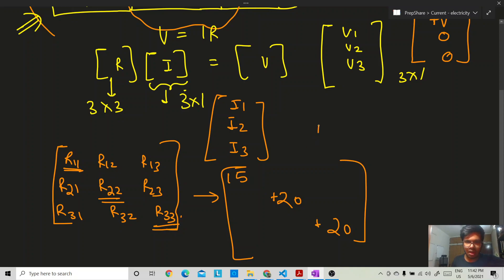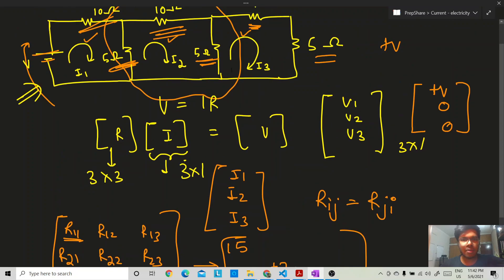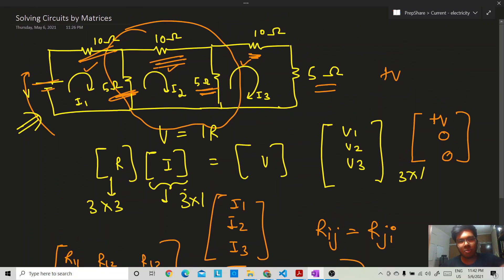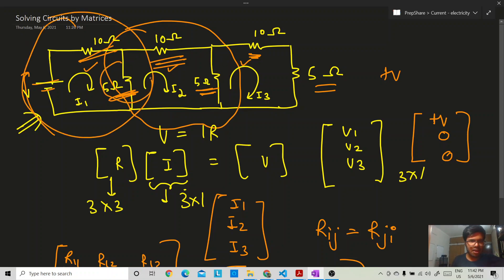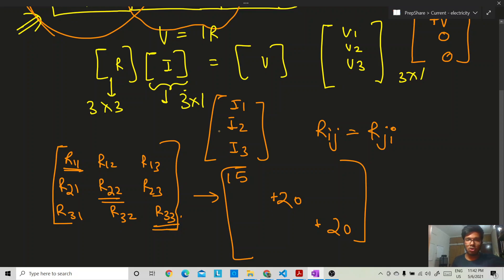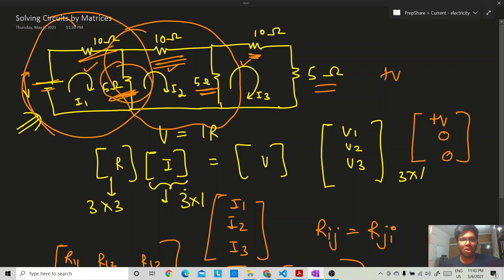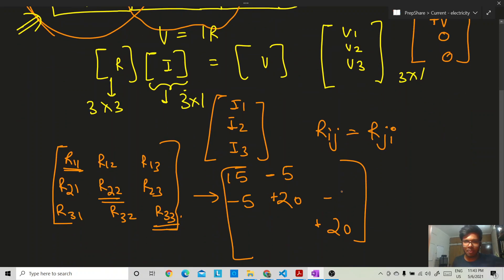R12 and R21 are equal, so the resistance matrix is symmetric: Rij = Rji. The off-diagonal term Rij represents the common resistance between loop i and loop j, and it carries a negative sign. The common resistance between loops 1 and 2 is 5 ohm, so R12 = R21 = -5. Similarly R23 = R32 = -5 (common resistance between loops 2 and 3). Since loops 1 and 3 share no common resistance, R13 = R31 = 0.